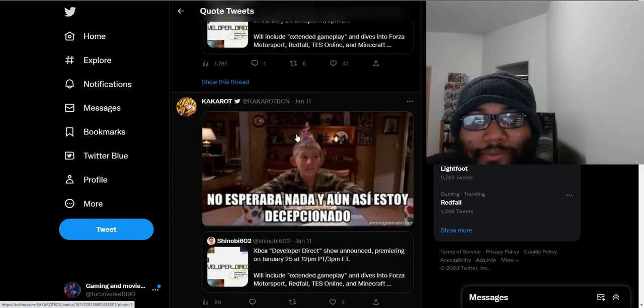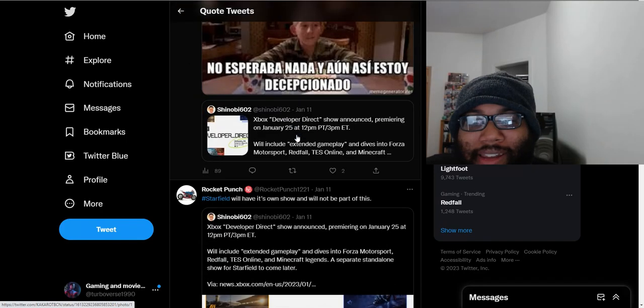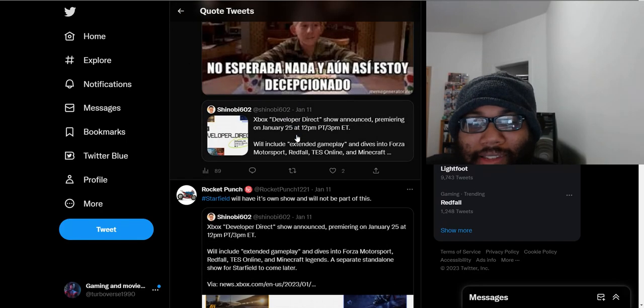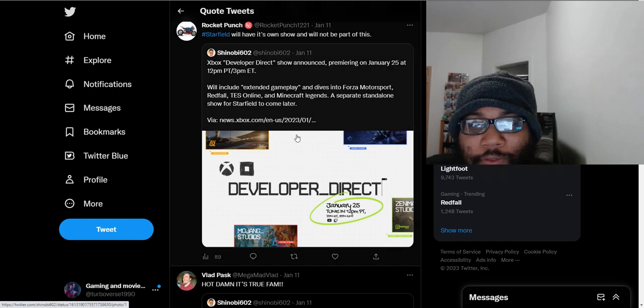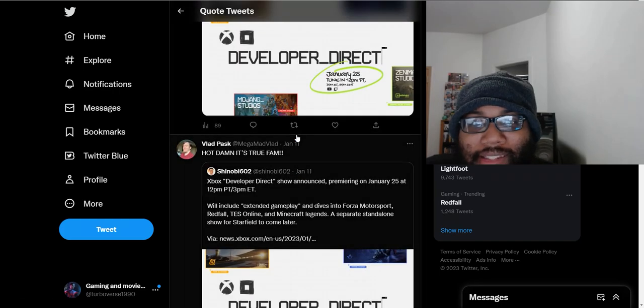These guys are even Xbox fans. They're just trolls pretending to be Xbox fans. Because I don't know if you can be this negative about Xbox. It literally announced that they're going to do a showcase to show their first party games coming up. And people are saying it's not enough.